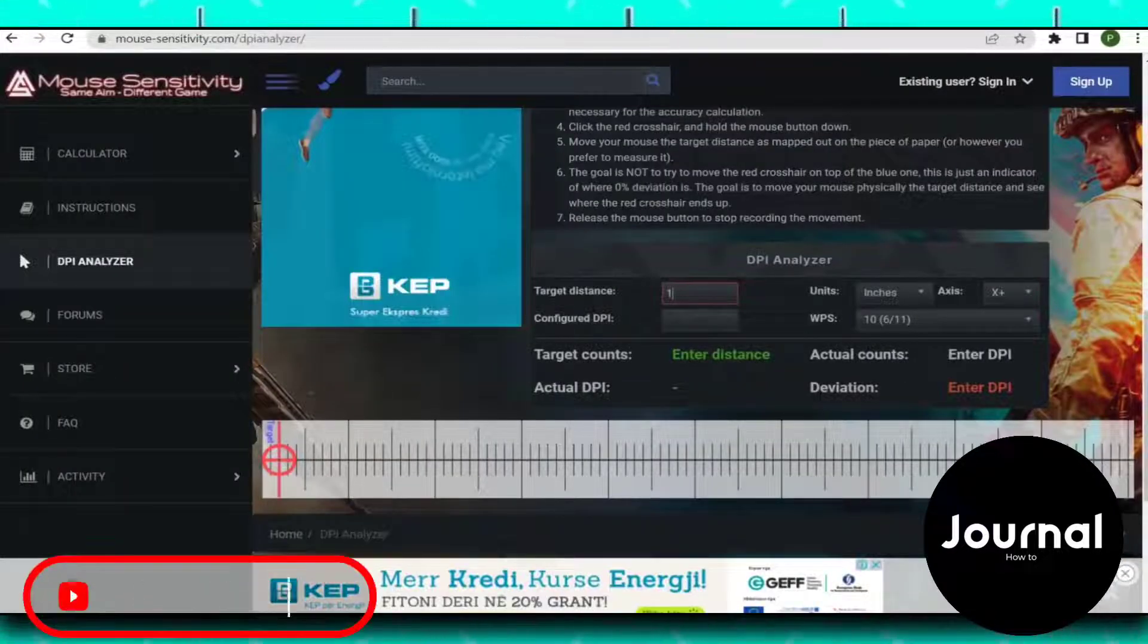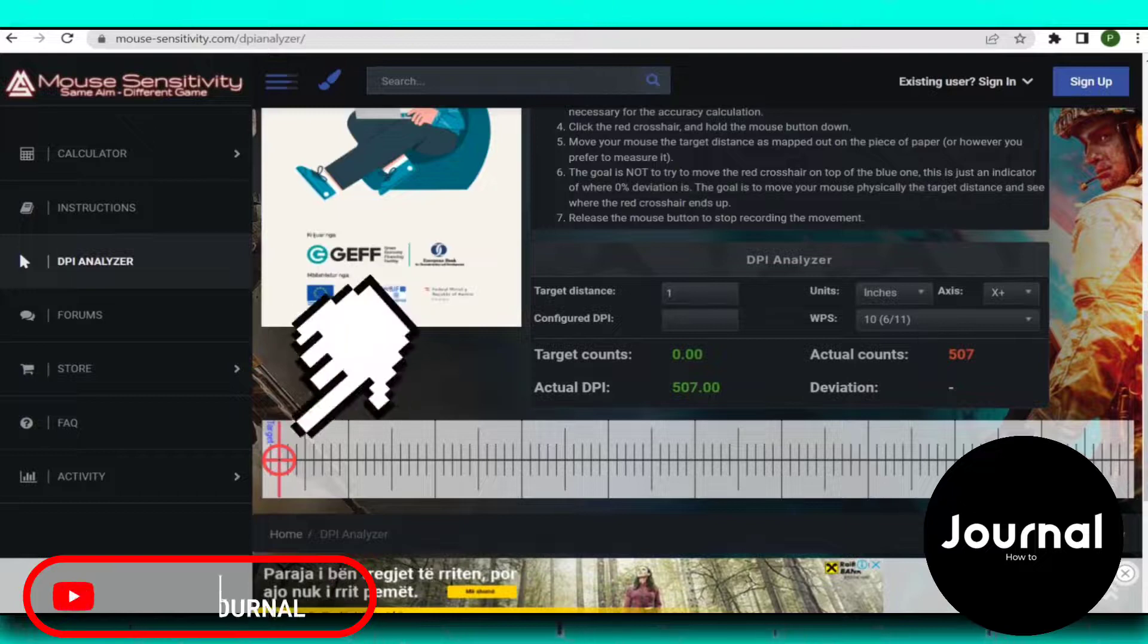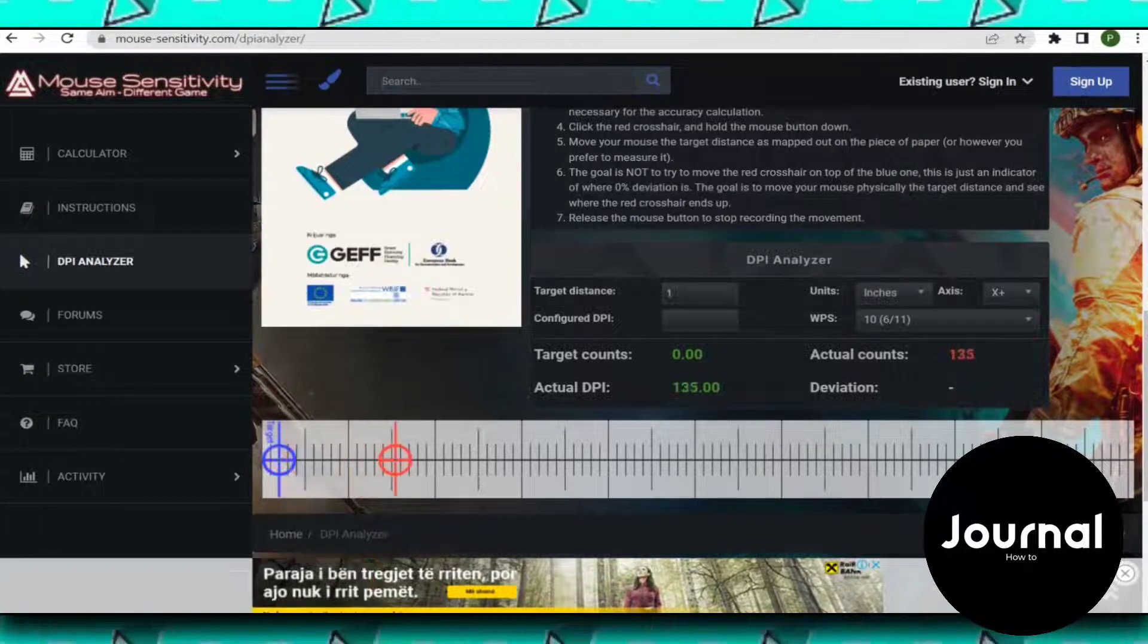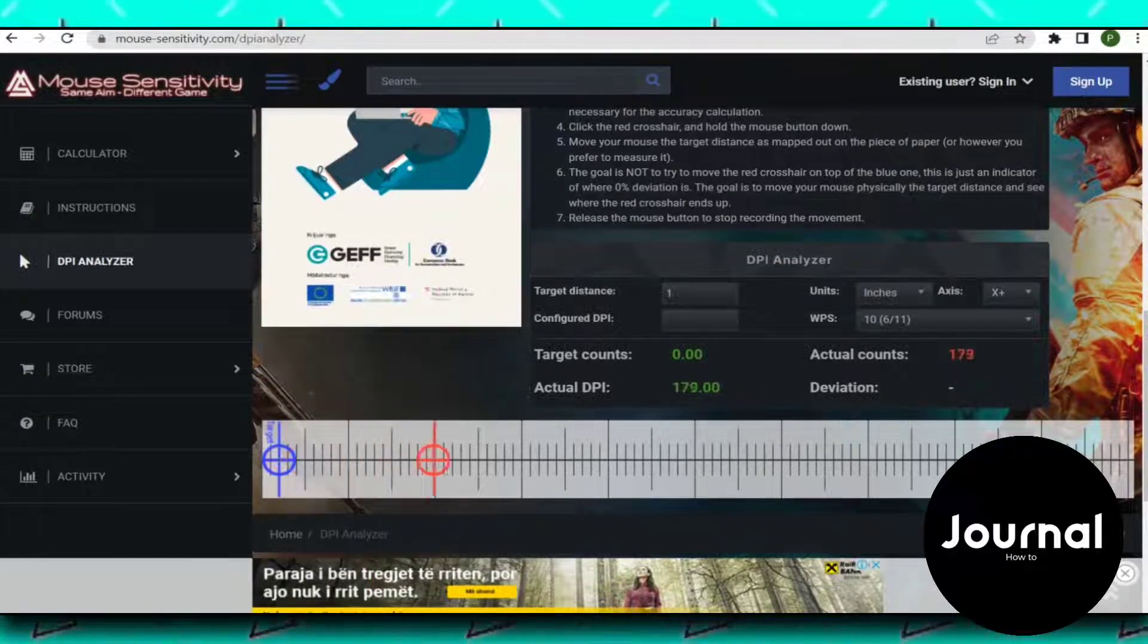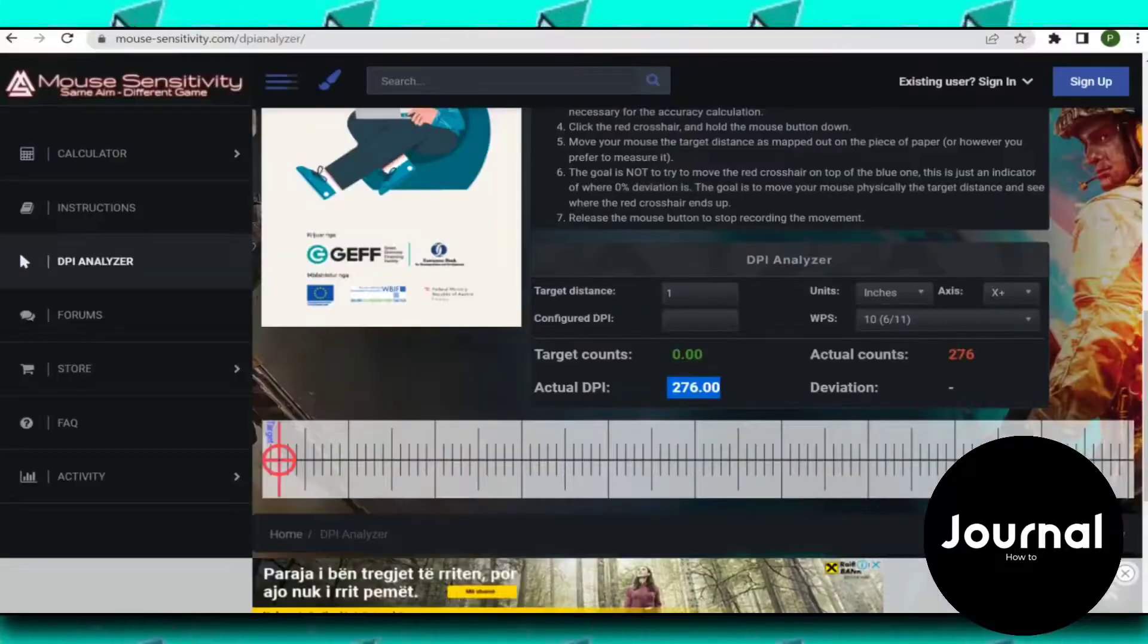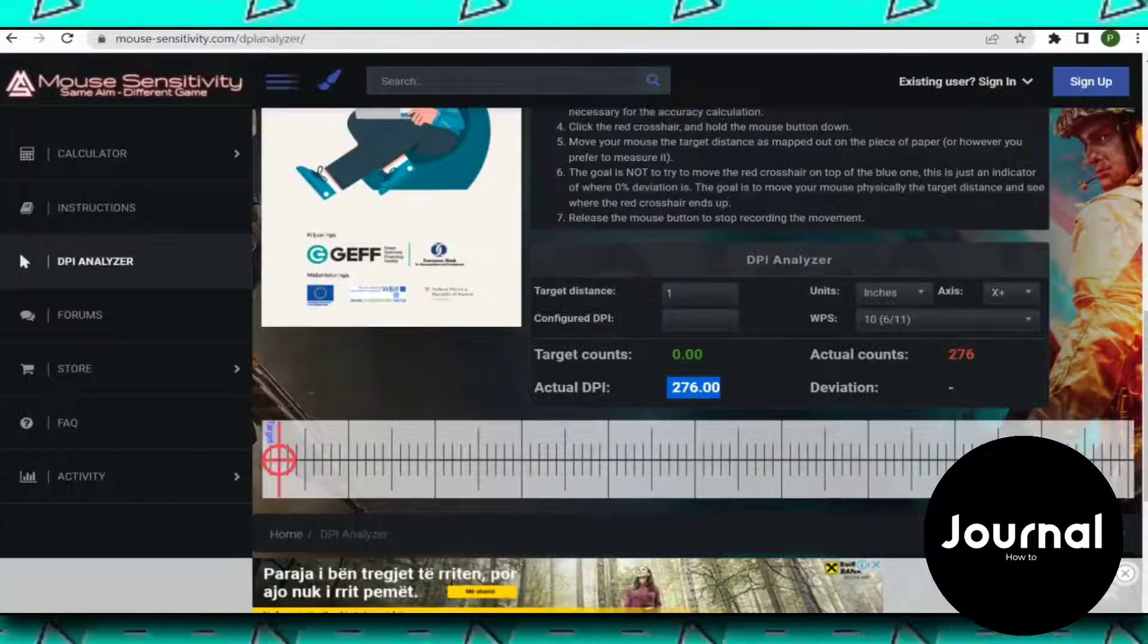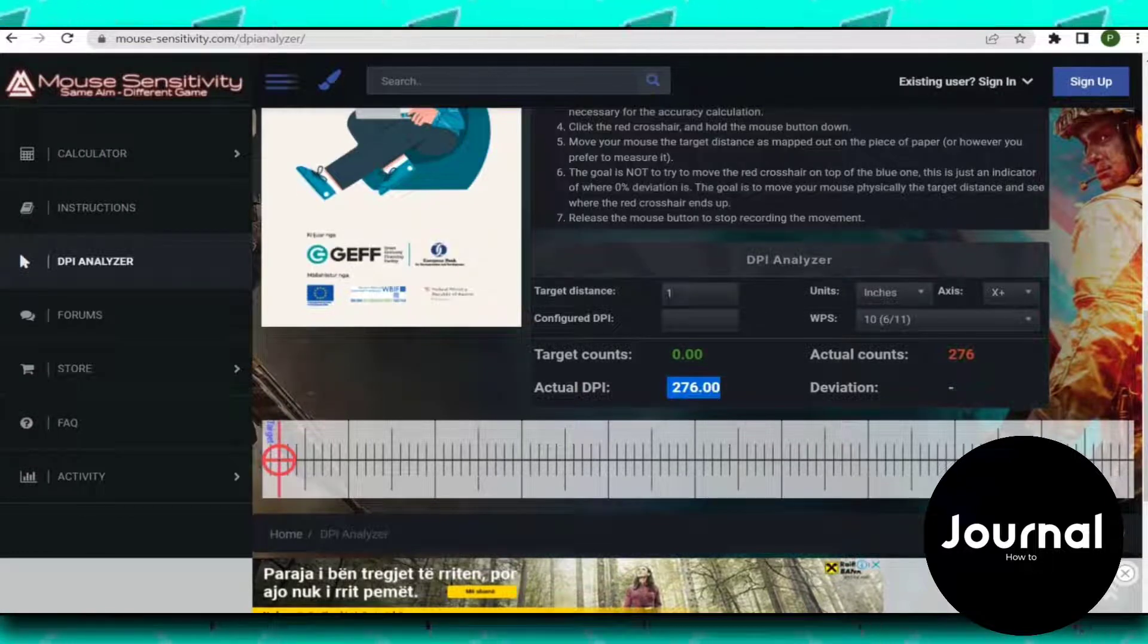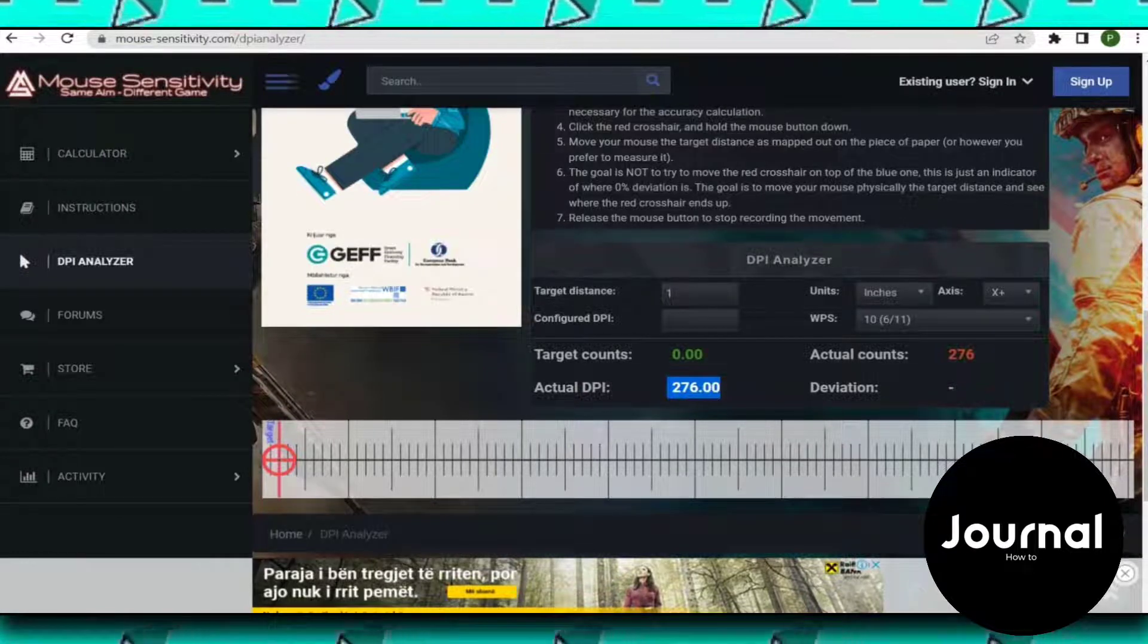Just put a regular ruler beside your mouse and move your mouse 1 inch. It will show your mouse DPI here in the actual mouse DPI box.